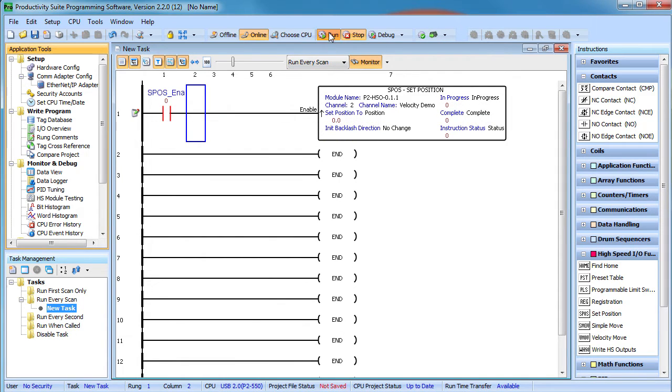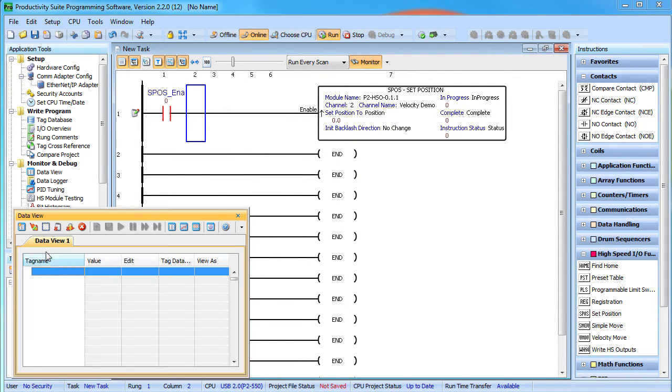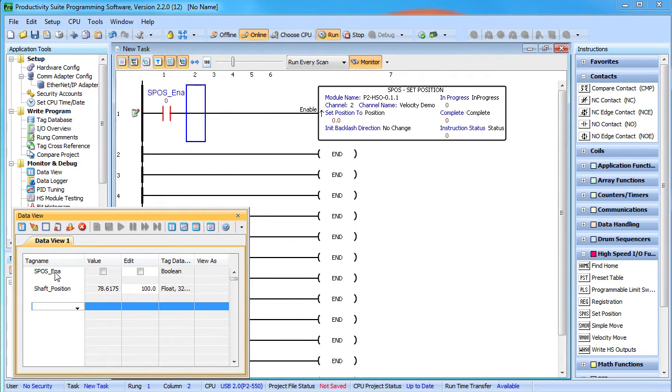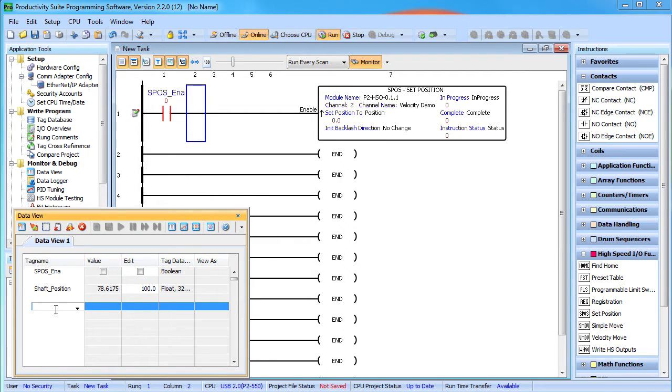Put the processor in run mode and bring up the data view. Let's add that enable bit and the shaft position. I should mention that we are using the same hardware configuration that we used in the video on the velocity move instruction. So, check that out if you want to see how we have this set up.